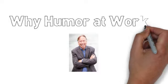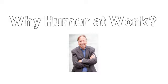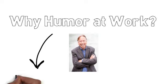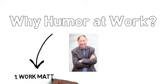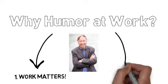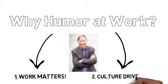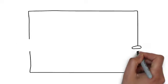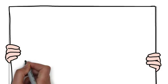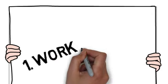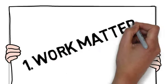Well, there's two fundamental reasons I tell my audiences humor at work matters. The first reason is because work matters, and the second reason is because culture drives success in any organization. In this first video, let's zoom in on that first reason. Work truly does matter.